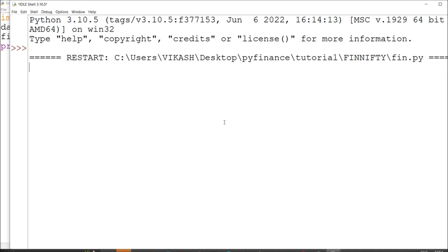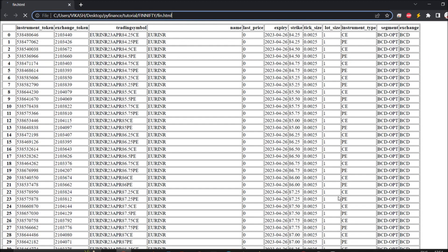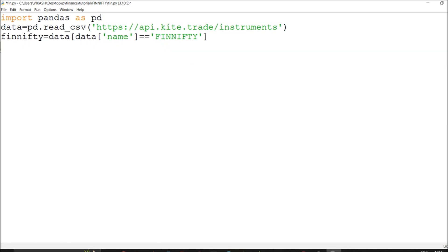That's why it was empty — to handle this data it should be in a data frame format, so that's the reason we're reading it as a CSV format. We got our lot size. So the searching and locating part is done — this is a simple format to follow. Right now we have filtered only the FinNifty part where I can fetch the quantity, and I got the quantity which is 40.